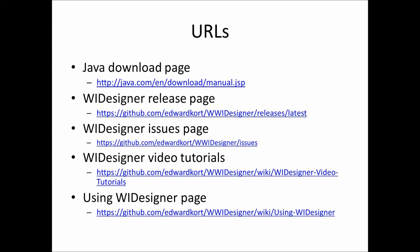For those that want to get right to it and aren't going to listen to the rest of it, let me show you the URLs that will be referenced in the video. The Java download page, this is a Java application. Where to get the program, our release page. Where to report issues, a page for our video tutorials, and the getting started page using WI Designer. So let's get started.